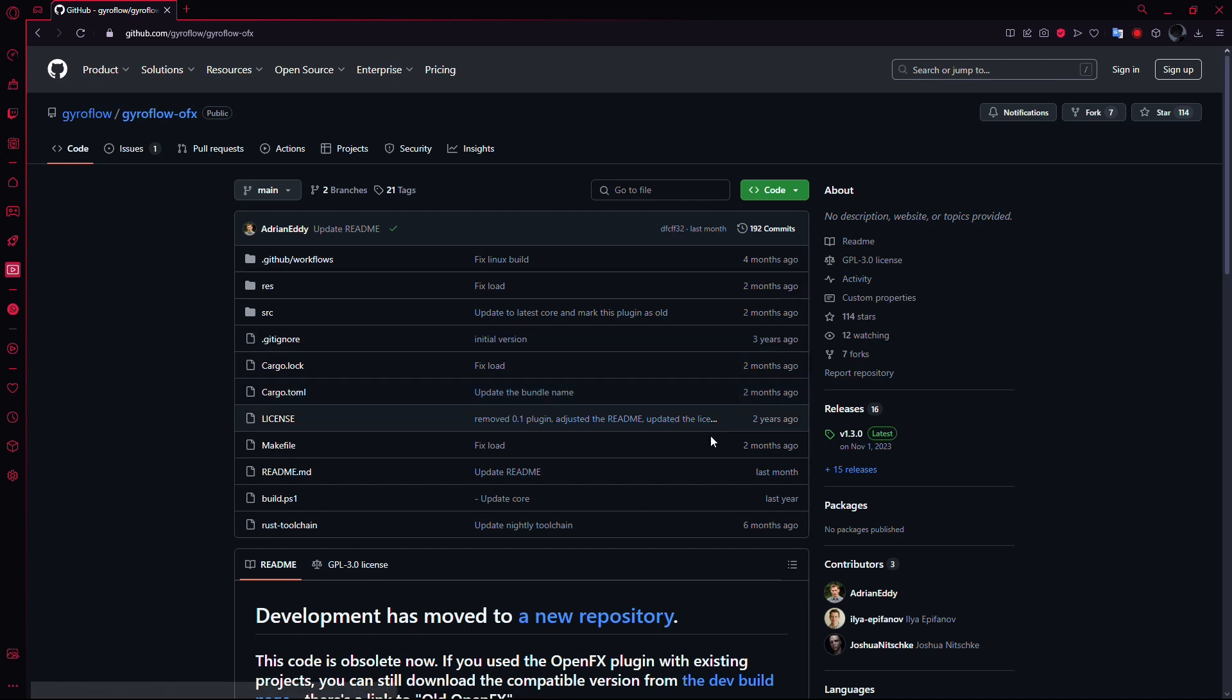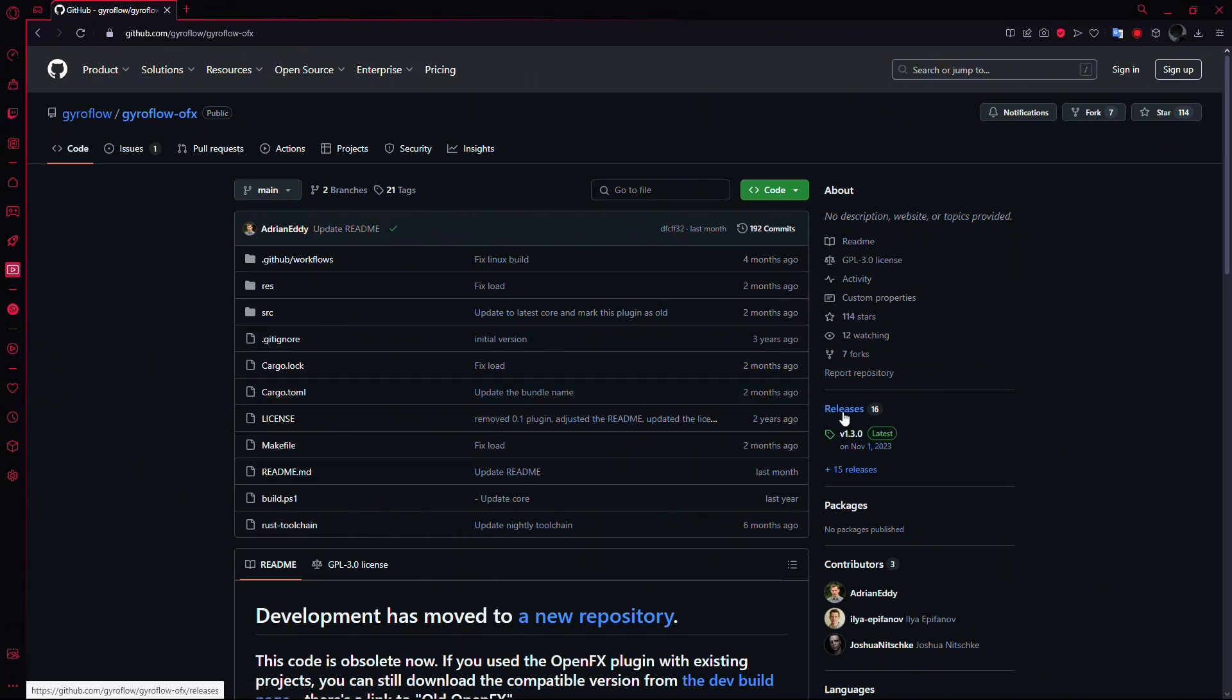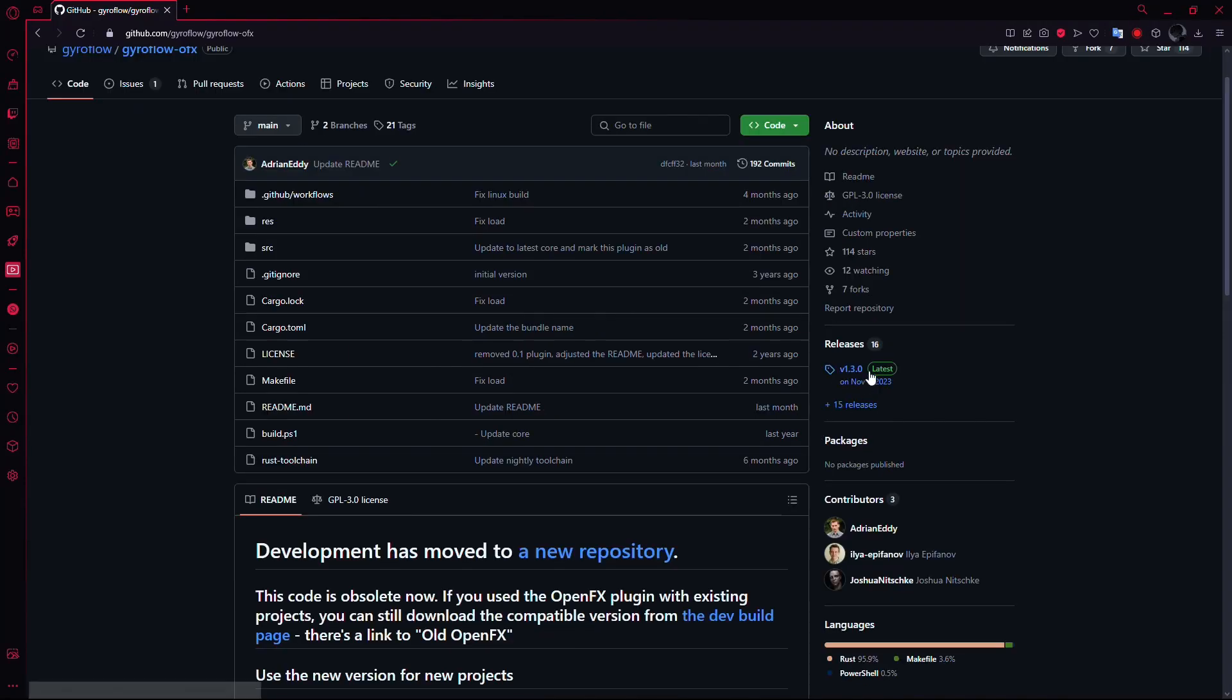Once you're on the GitHub page, look to the right side of the screen for a section labelled Releases. Here, you'll see all available versions of Gyroflow. Click on the one that says Latest.